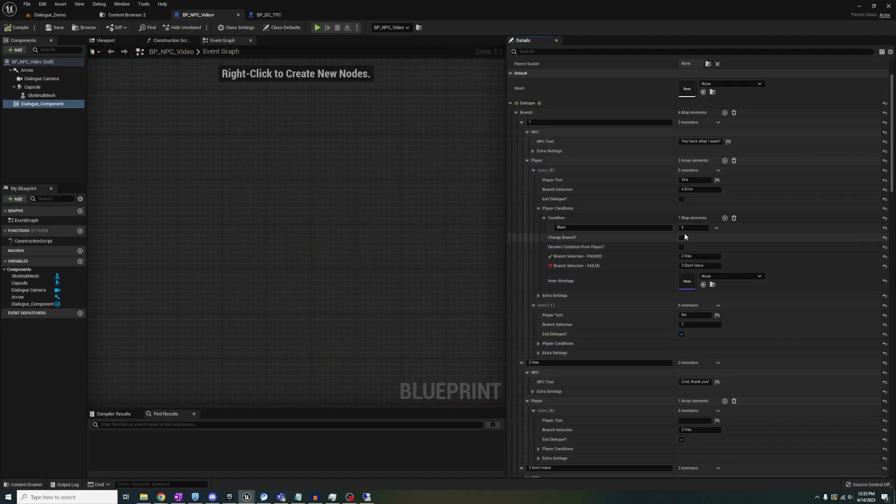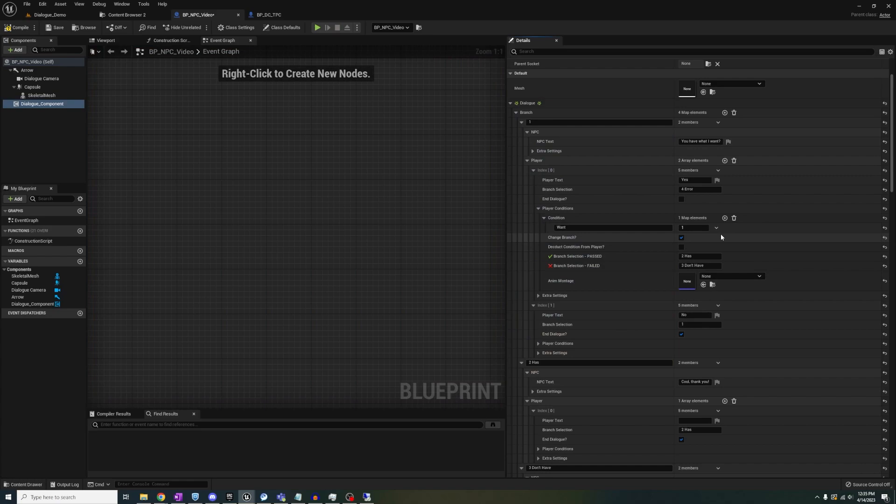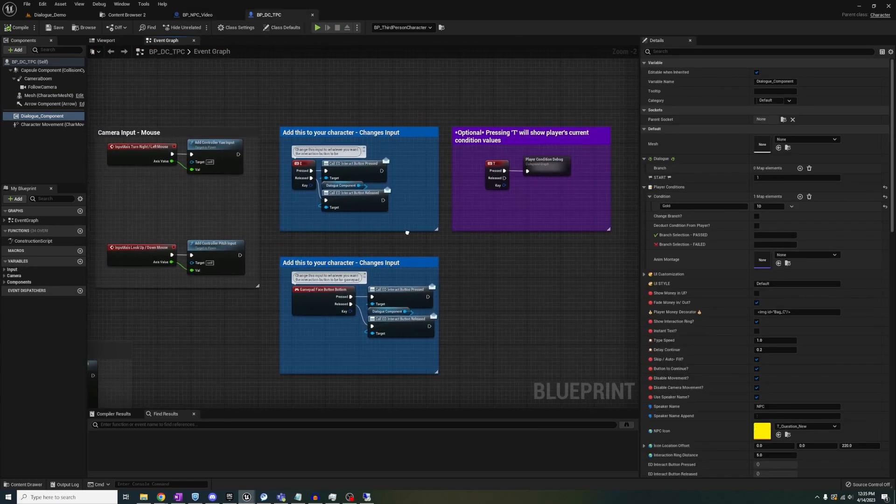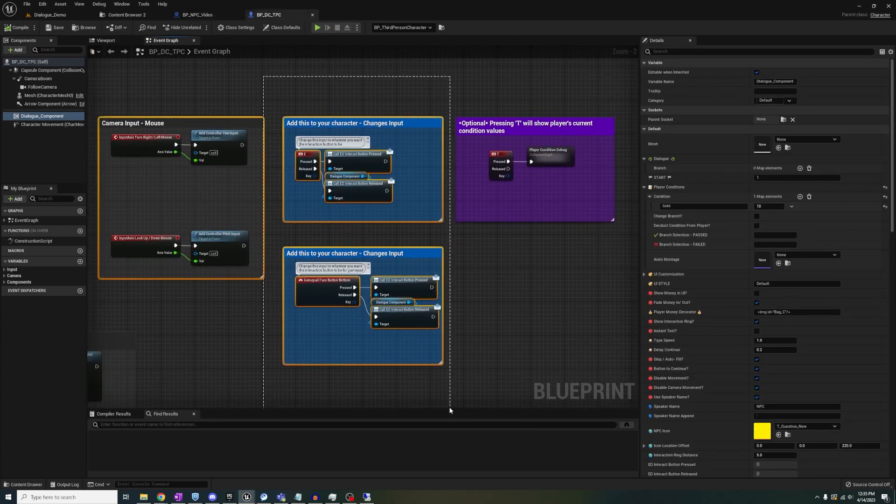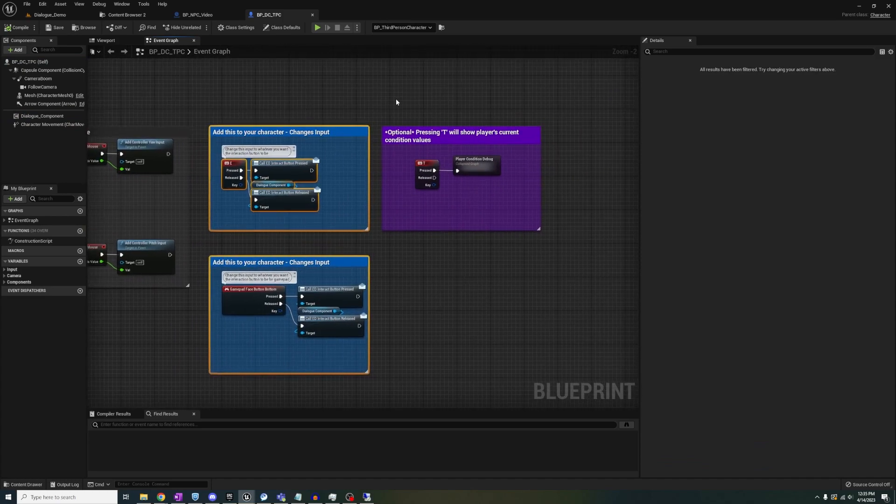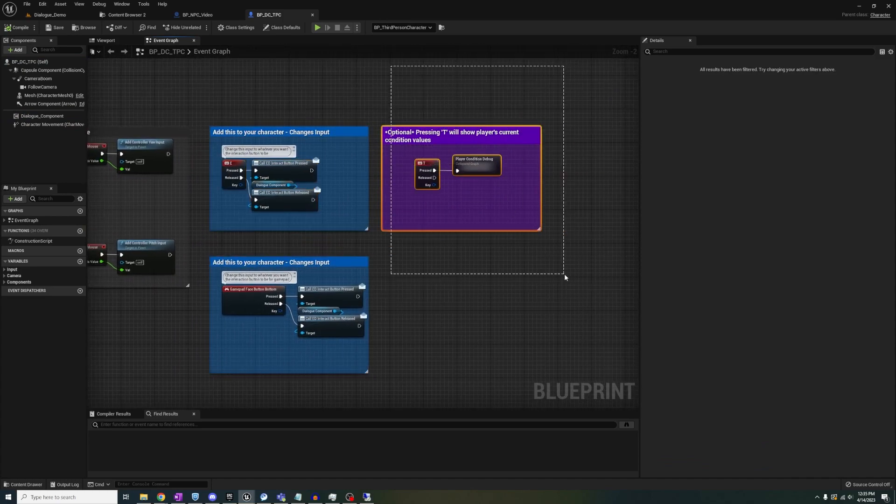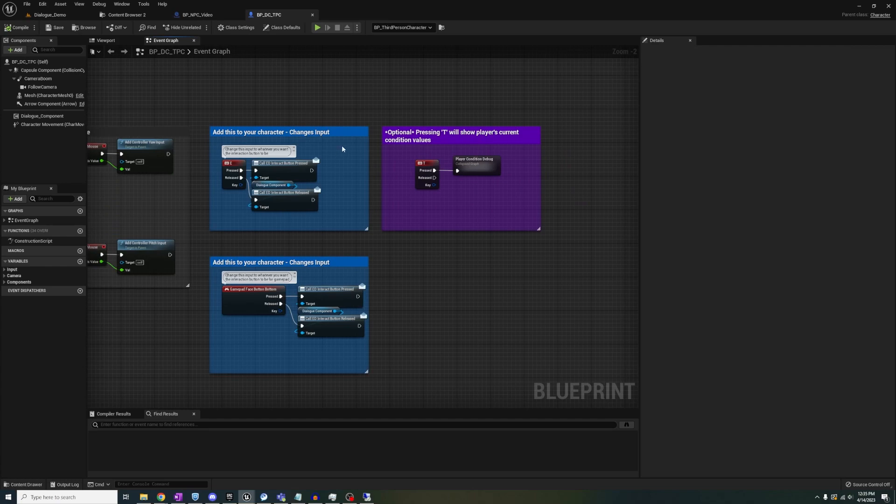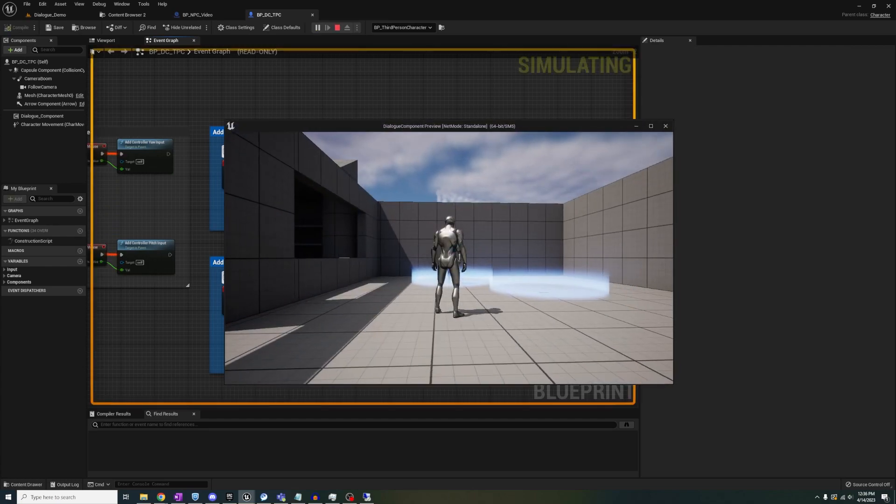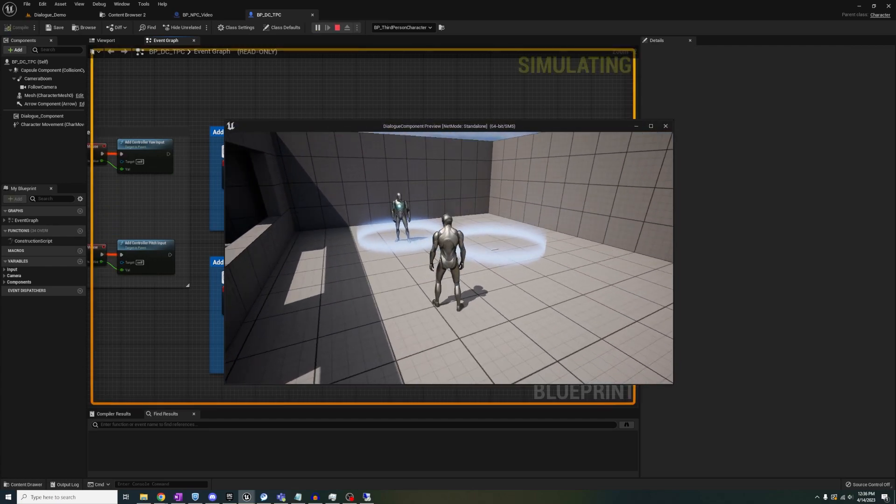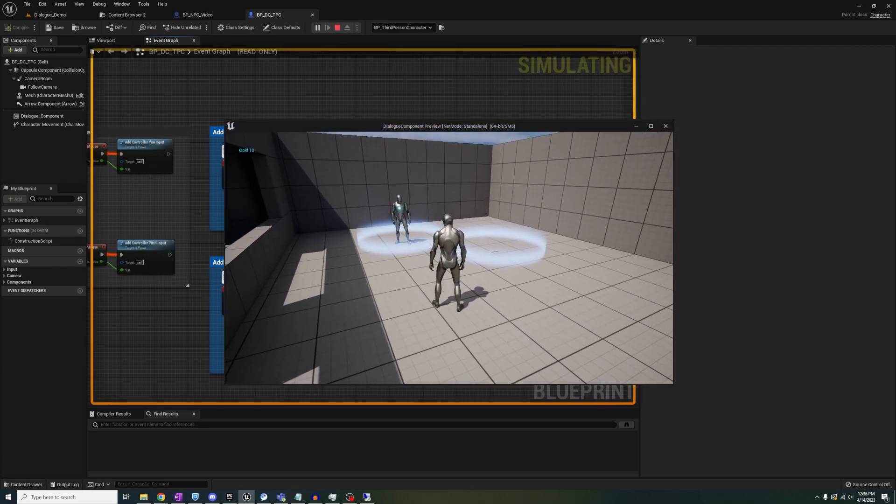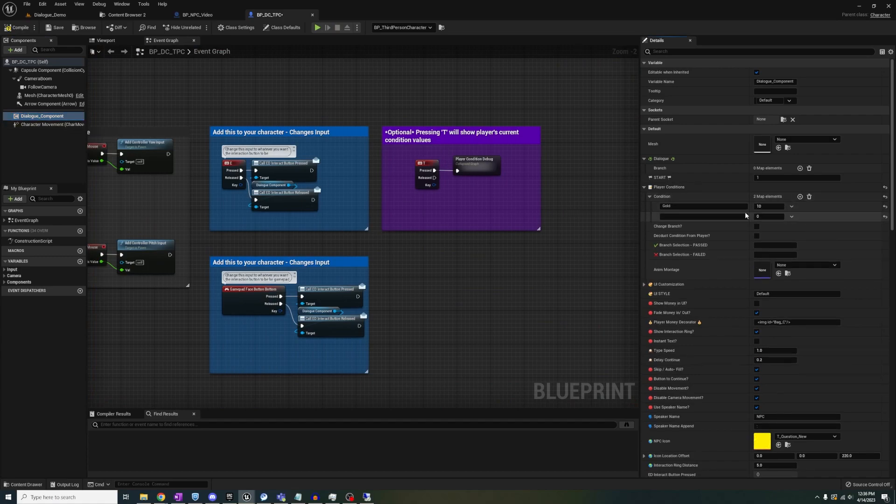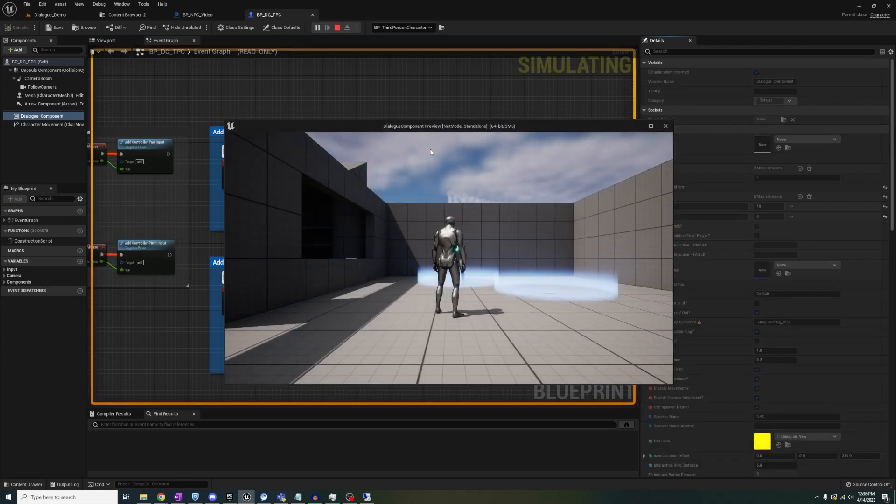I also added a debugger for this, so when you're initially copying the blue nodes here into your character blueprint, you can also copy this purple one which will display what keys and values your player has for the conditions. Here you can see that when we start, the player only has 10 gold. We can change this to a drink, food, whatever, and we'll see that it works as well whenever we press the T key.